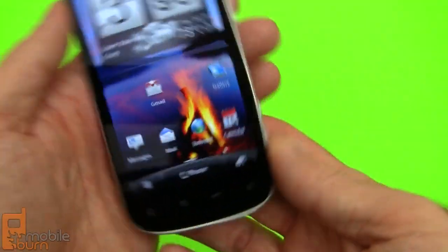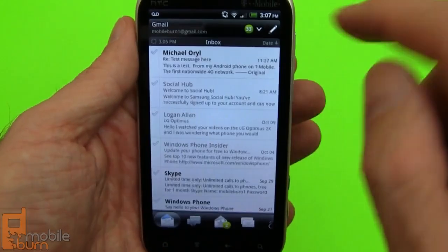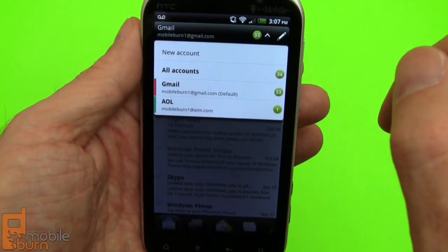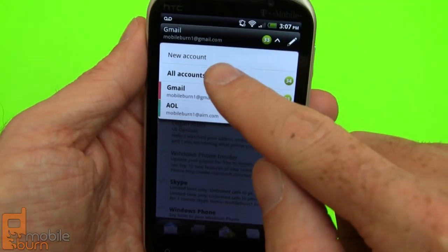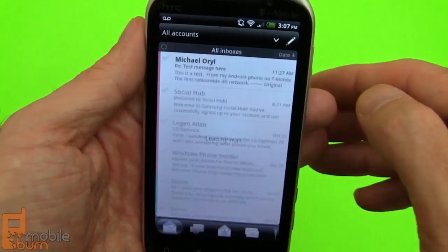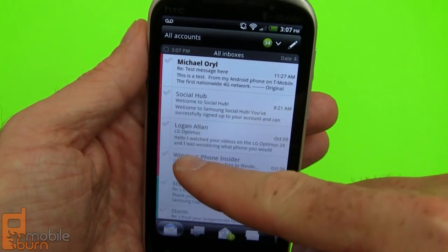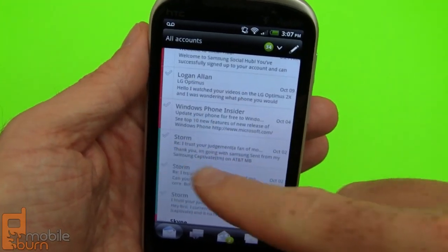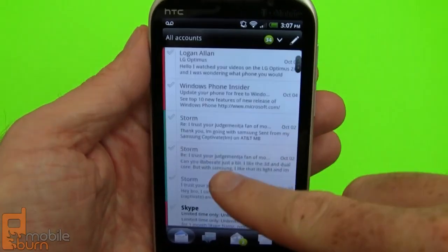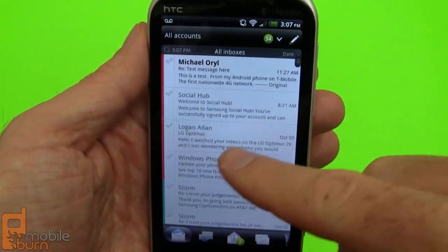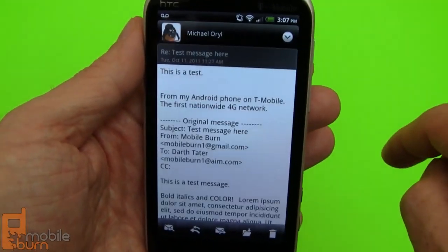You can also pull in your Gmail through the regular mail application. It works basically the same way. You don't have access to priority inbox and things like that, but you can get a combined view. You can see some of the messages have a red edge to them, some have a cyan color, letting you see which message comes from which inbox.